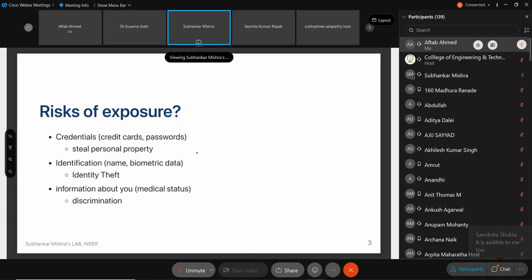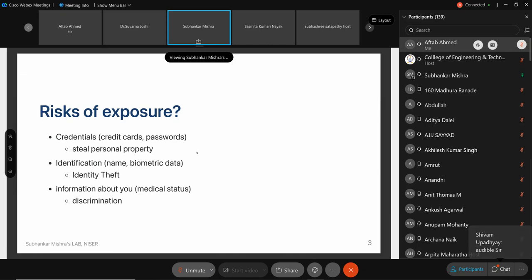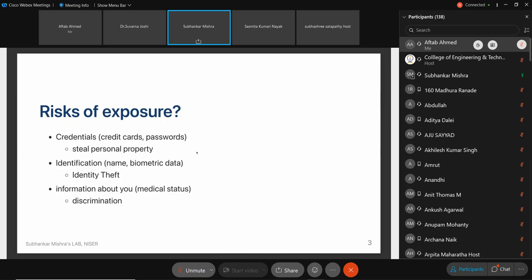So what do we do? We have data, we understand it's important for the products we love, but it's highly personal and sensitive, and exposing it can lead to serious threats. We're specifically targeting privacy. Privacy basically means your right to your own information — how your data is handled: if you give someone your data, what will they do with it, where will they store it.